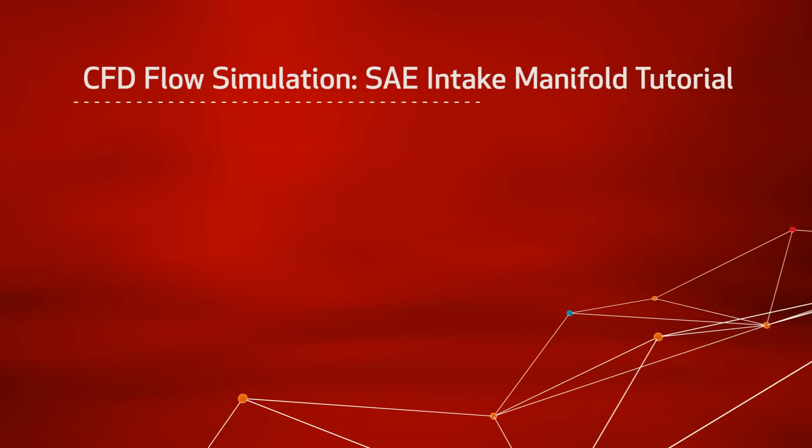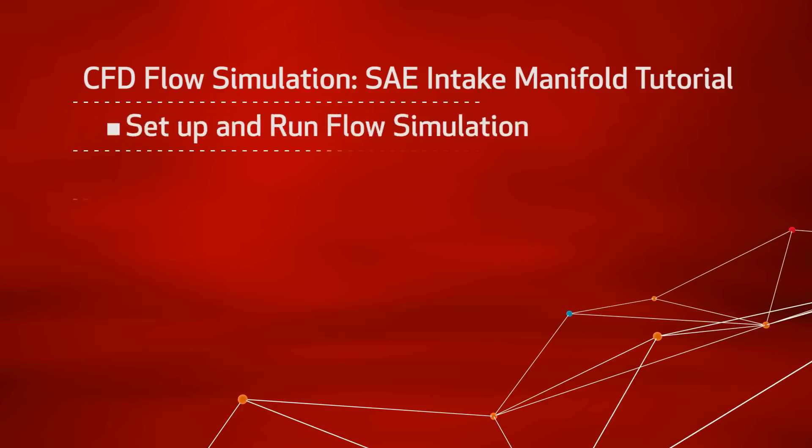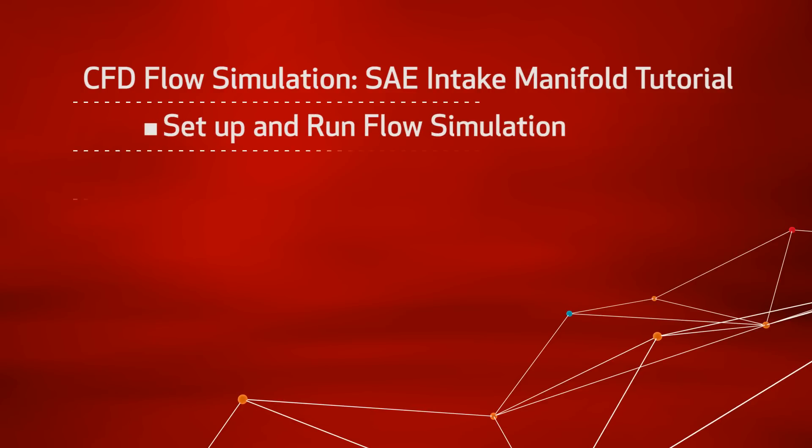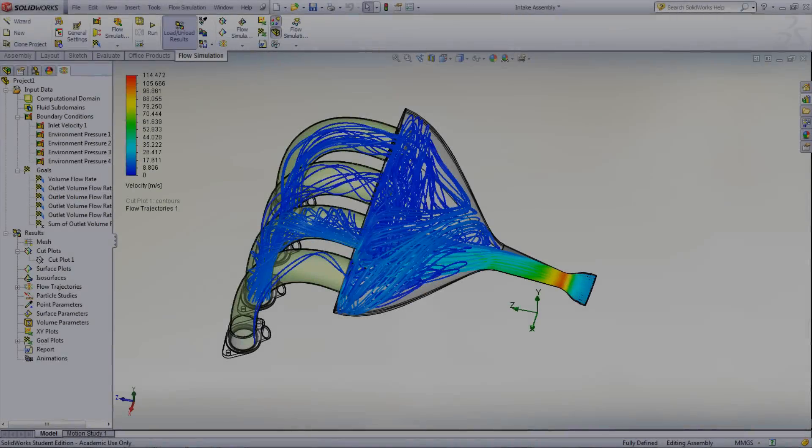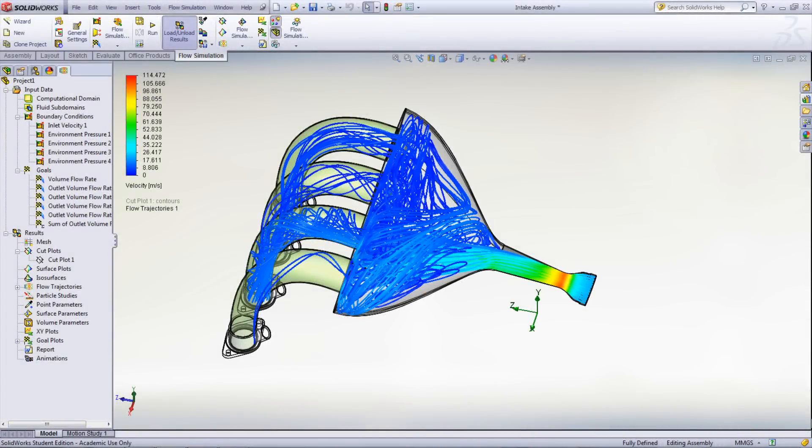This is a SOLIDWORKS tutorial showing CFD flow simulation using an intake manifold from the SOLIDWORKS SAE tutorial. The video will cover the setup and running of a flow analysis as well as the post-processing of these results. Seen here is one of the final results of the study, showing the velocity at all parts throughout the intake manifold in the form of a flow trajectory.